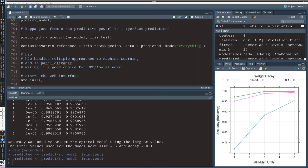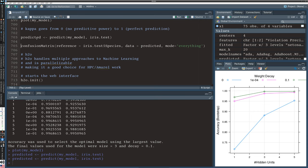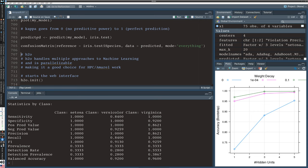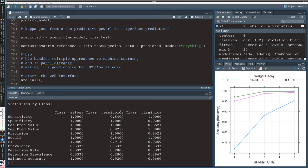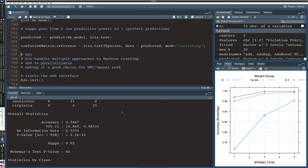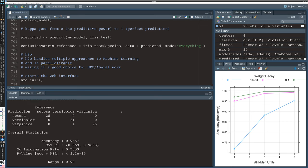And so we are generating that predicted data and we can once again generate a confusion matrix which will tell us, in this case, there's just one cell really that has things misclassified. Versicolor had a little trouble with things that were actually Versicolor. Four of them got labeled as Virginica. Otherwise, the classification of Setosa was perfect, the identification of Virginica was perfect. All the Virginica were correctly identified plus some of these false positives for Virginica.